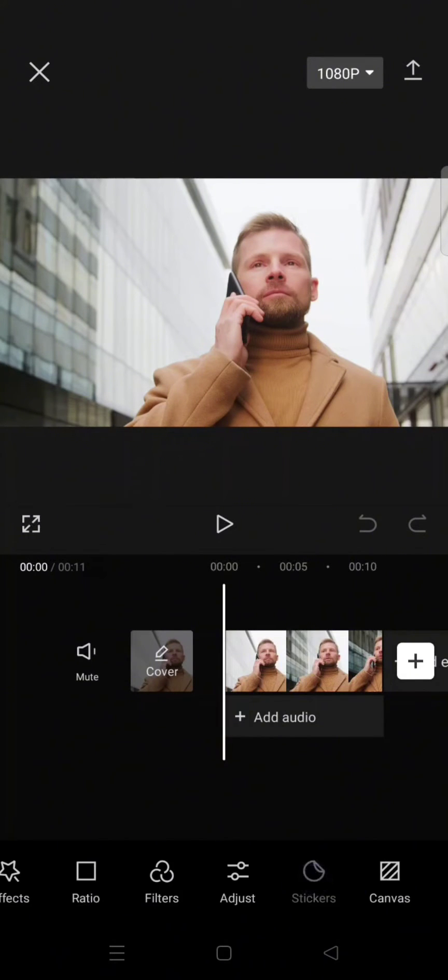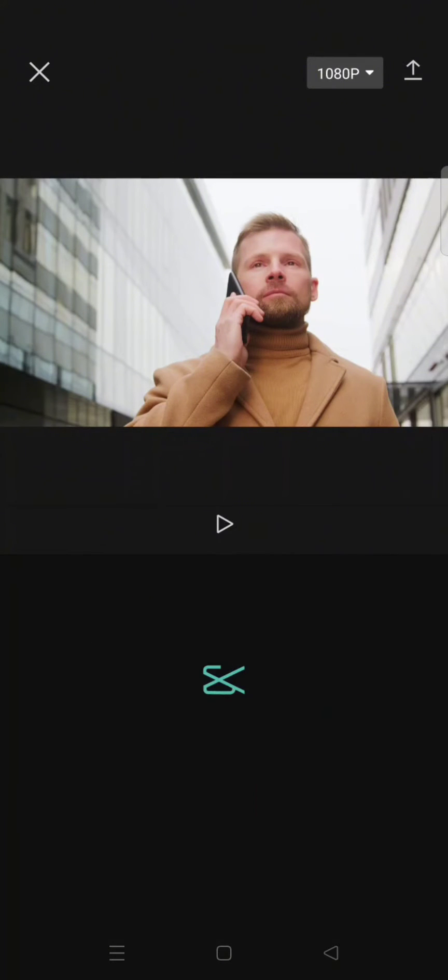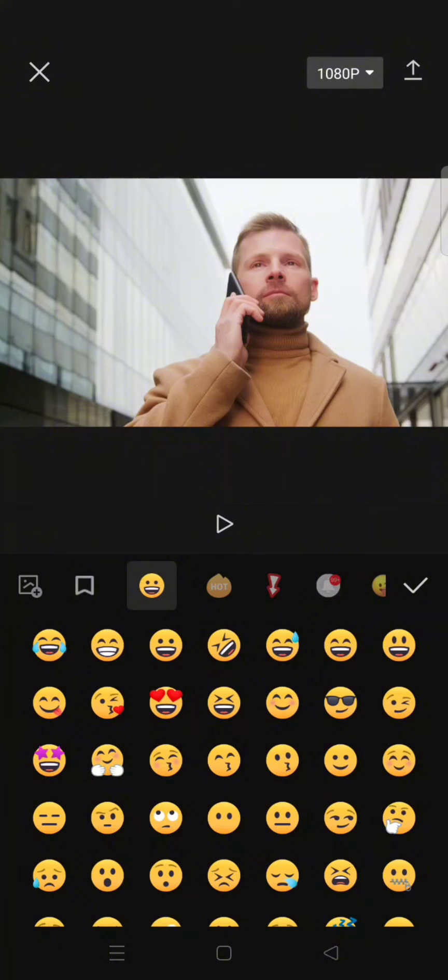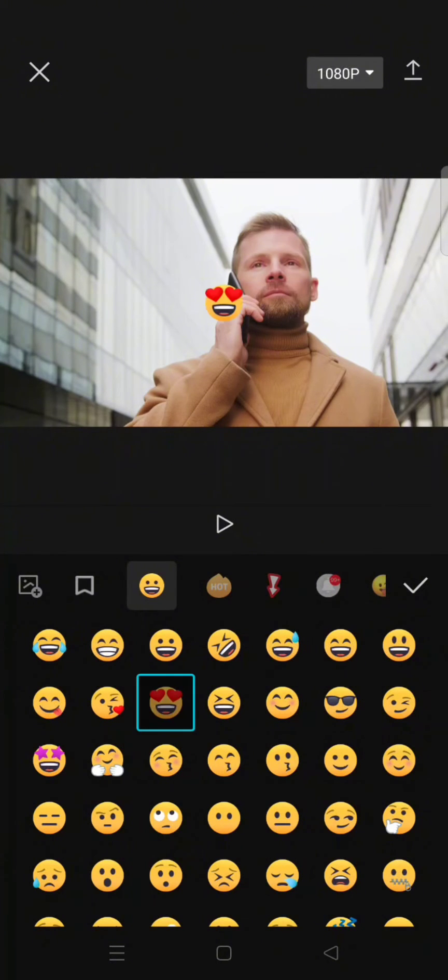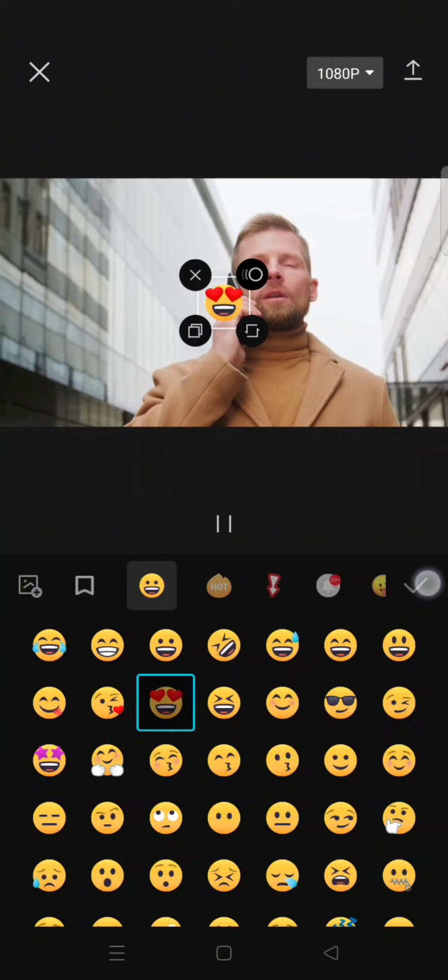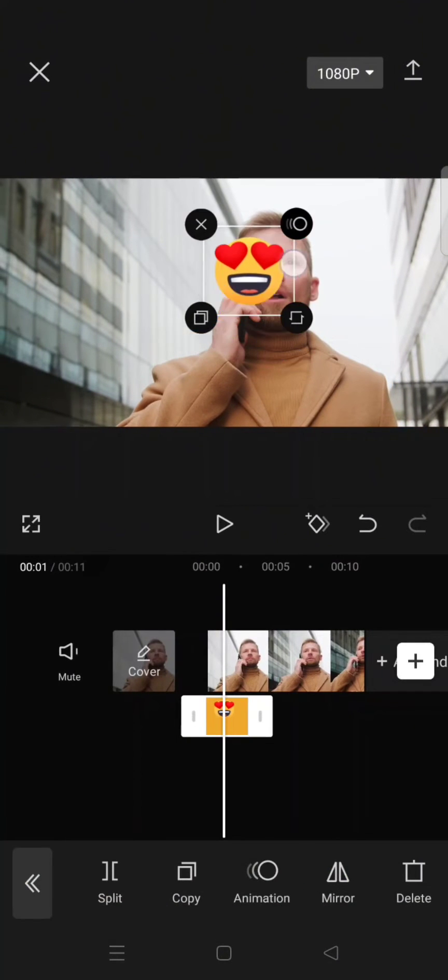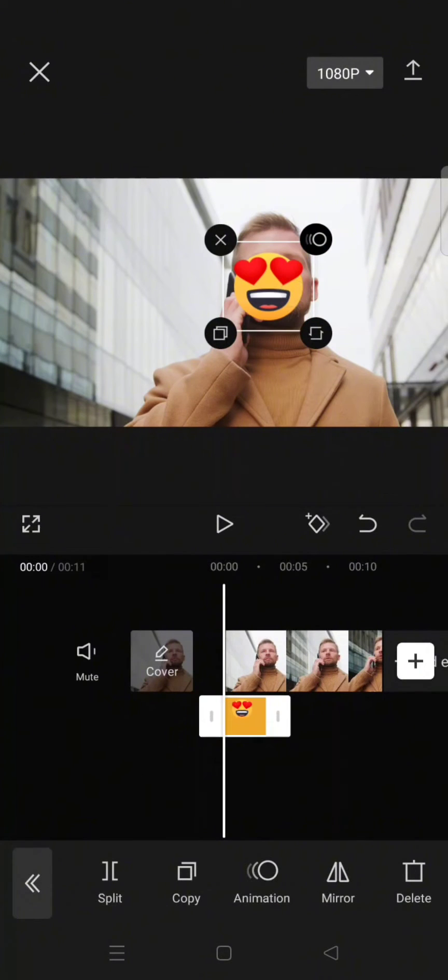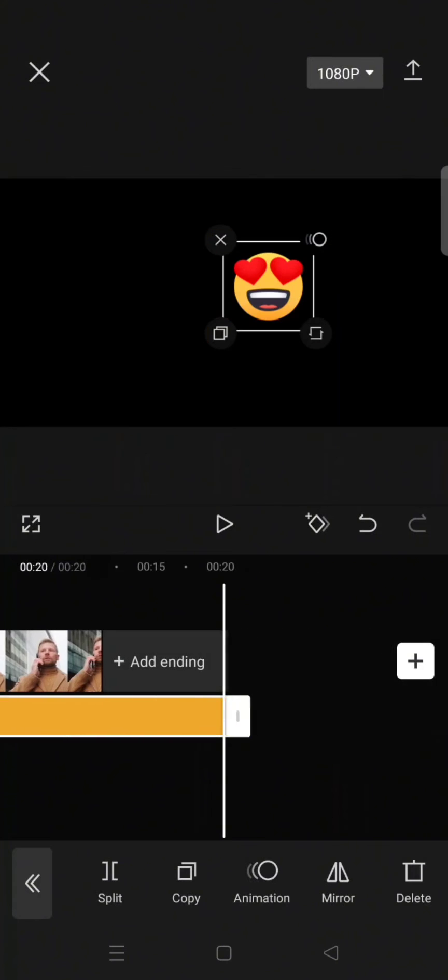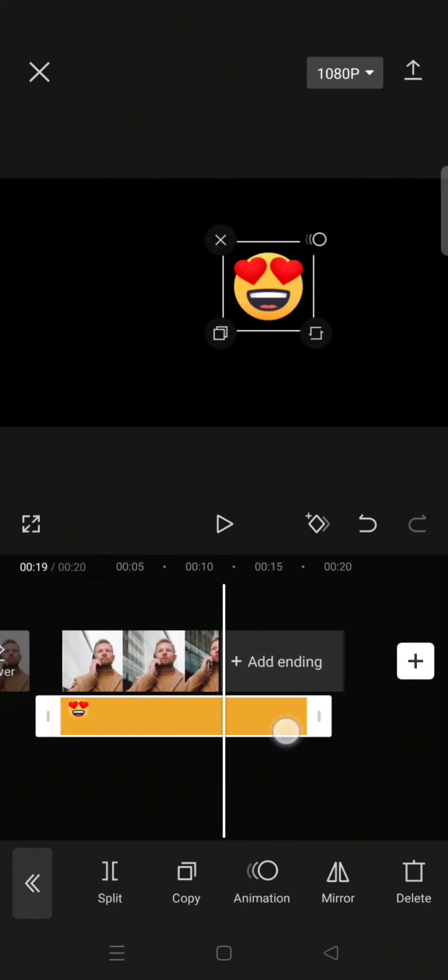I'm going to use this one. Adjust the size and also the duration for the whole clip.